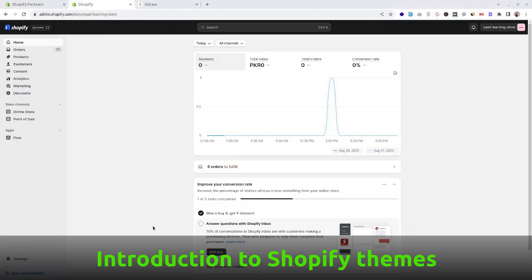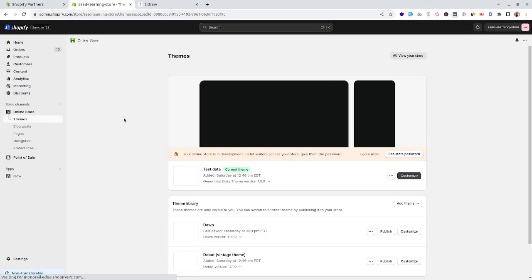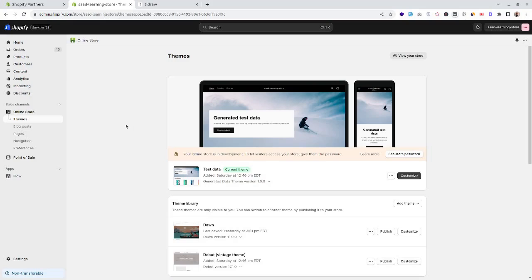We have created our development store and can see the Shopify admin panel. Assuming you know the basics of products, collections, and discounts, let's go directly to the Shopify themes under the sales channel. Click on 'Online Store' and here we can see the themes in our Shopify store.